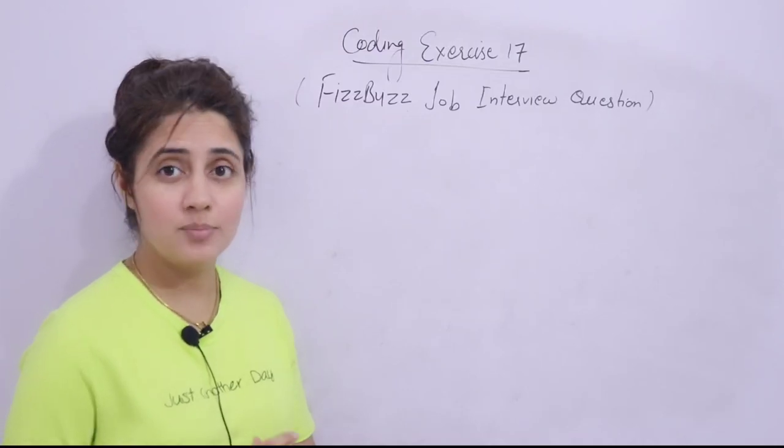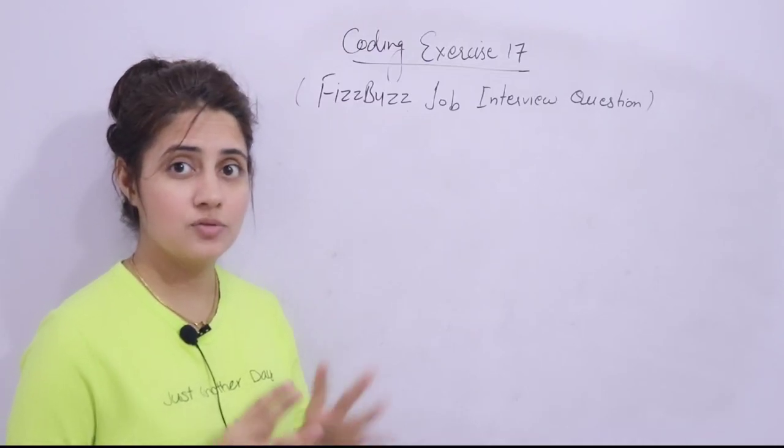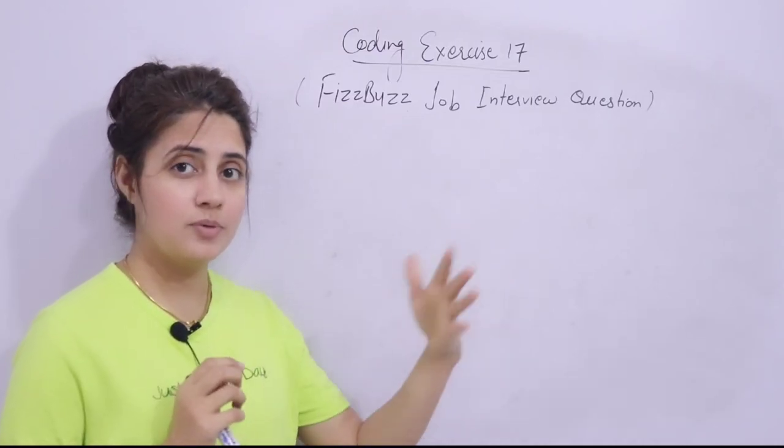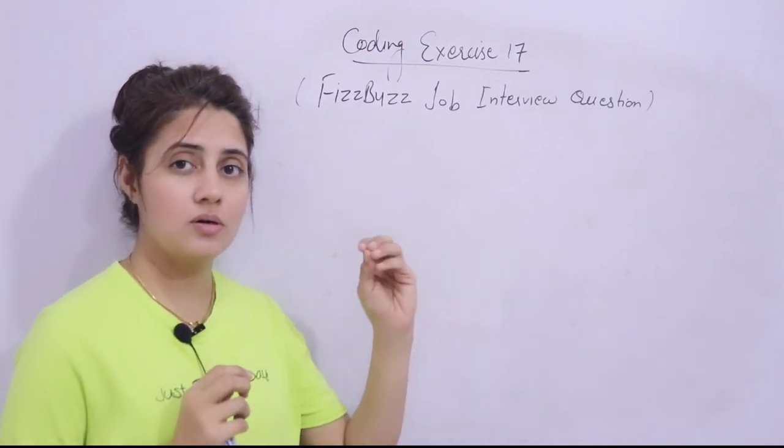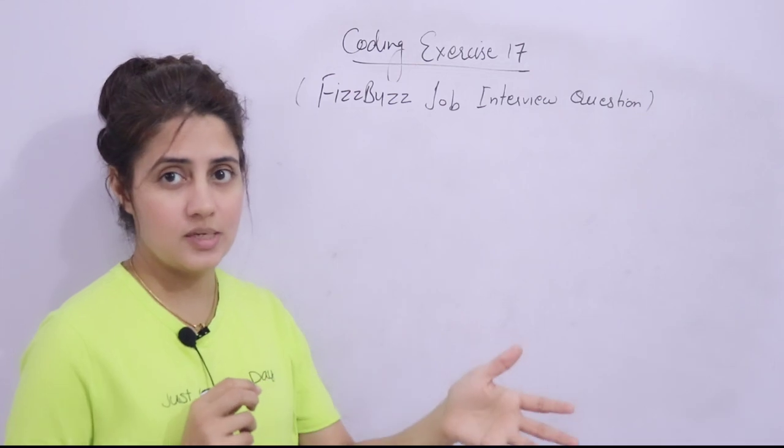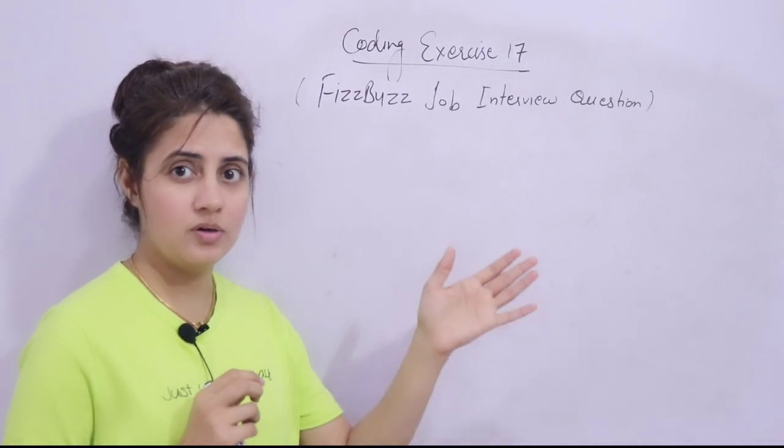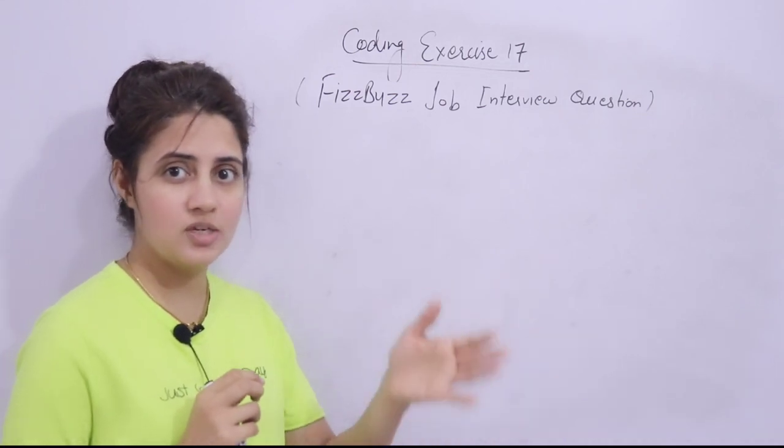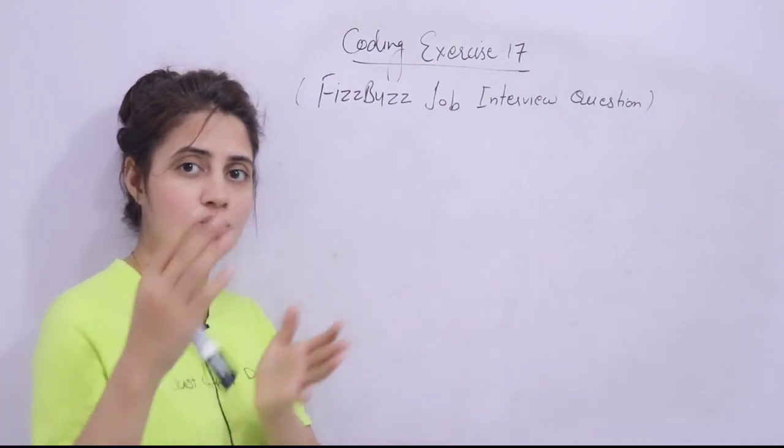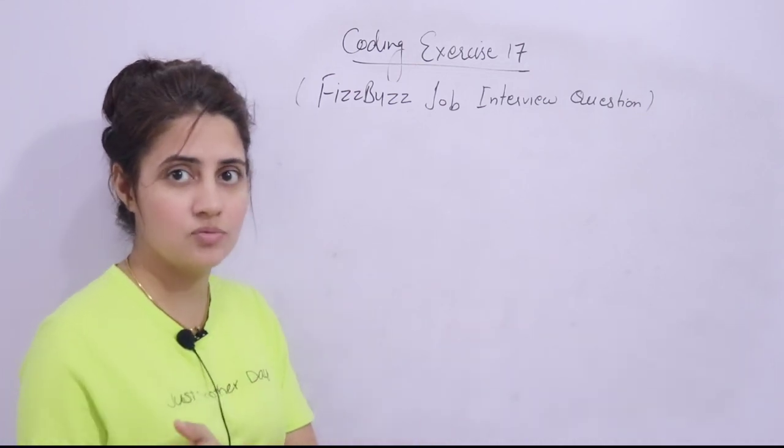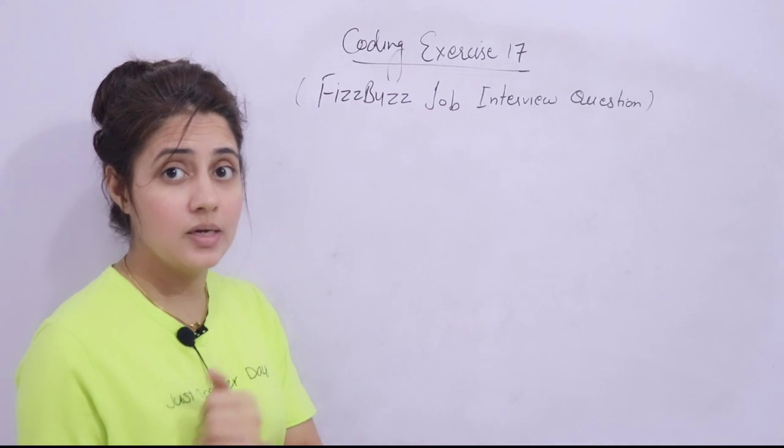In the series of learning Python programming language, we discussed in the previous video one coding exercise. We did the range function, what is range function, and based on that one coding exercise.